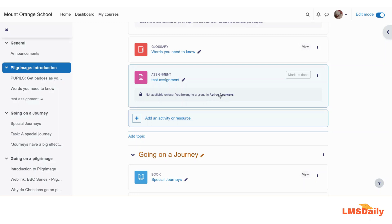If you like this video, please don't forget to click the Subscribe button and press the bell icon. If you have any questions regarding groupings, please put them in the comments section below. Thank you very much for watching.